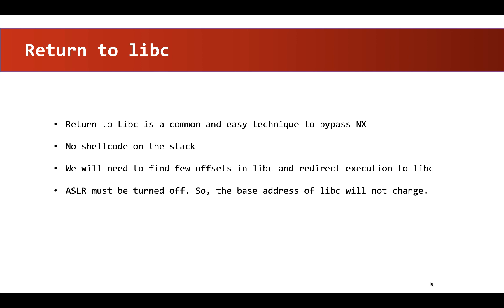Now the question is, where can we find the function system? It will be available in the libc library.